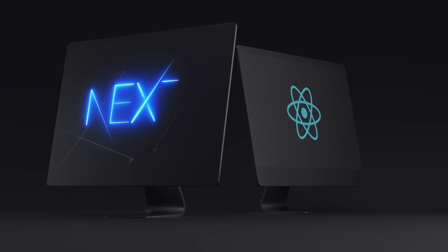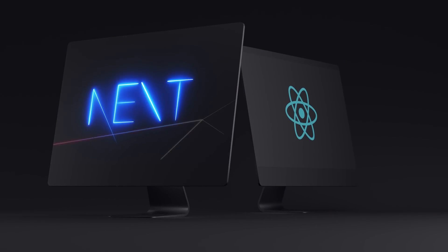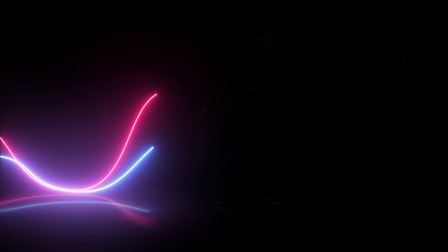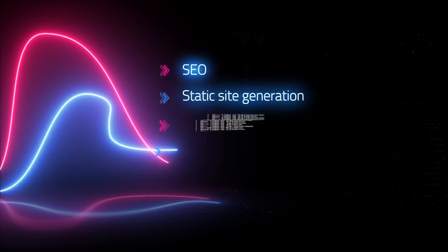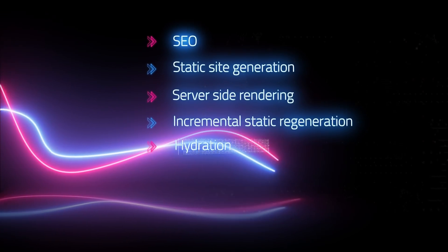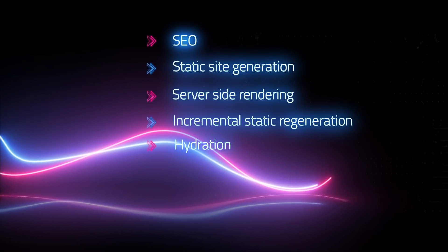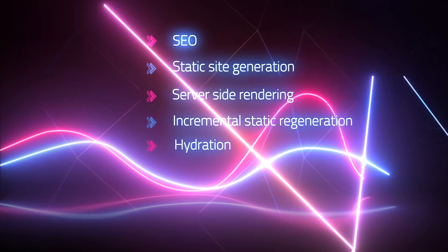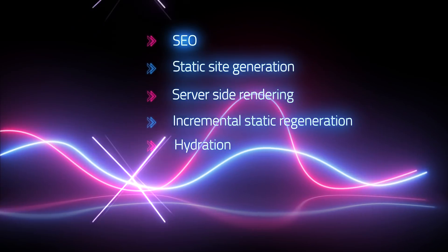Obviously, we will learn about Next.js versus React. Things like SEO, static site generation, server side rendering, incremental static regeneration, hydration. All those fancy words, we are going to clearly teach them to you.